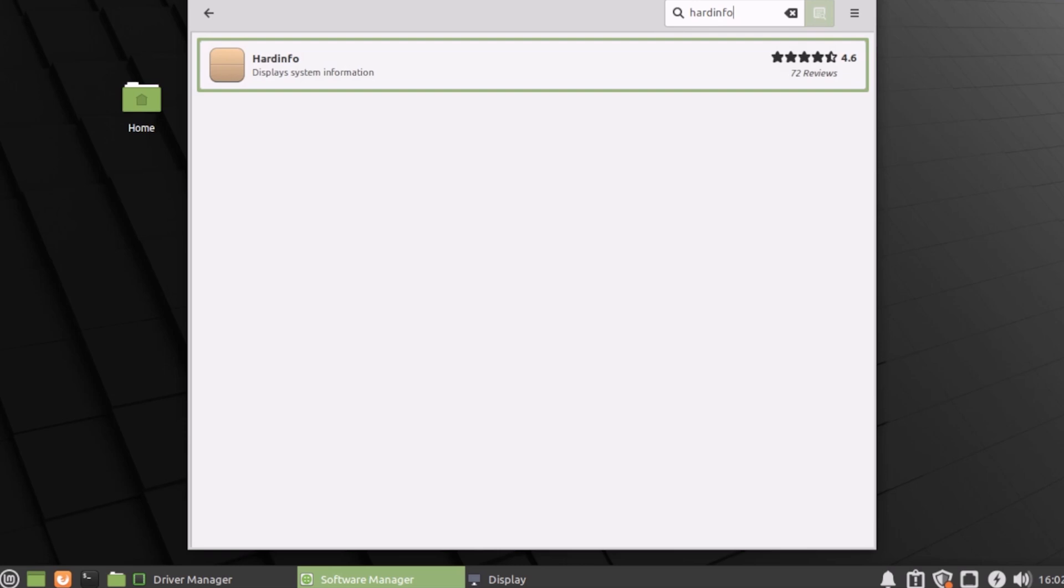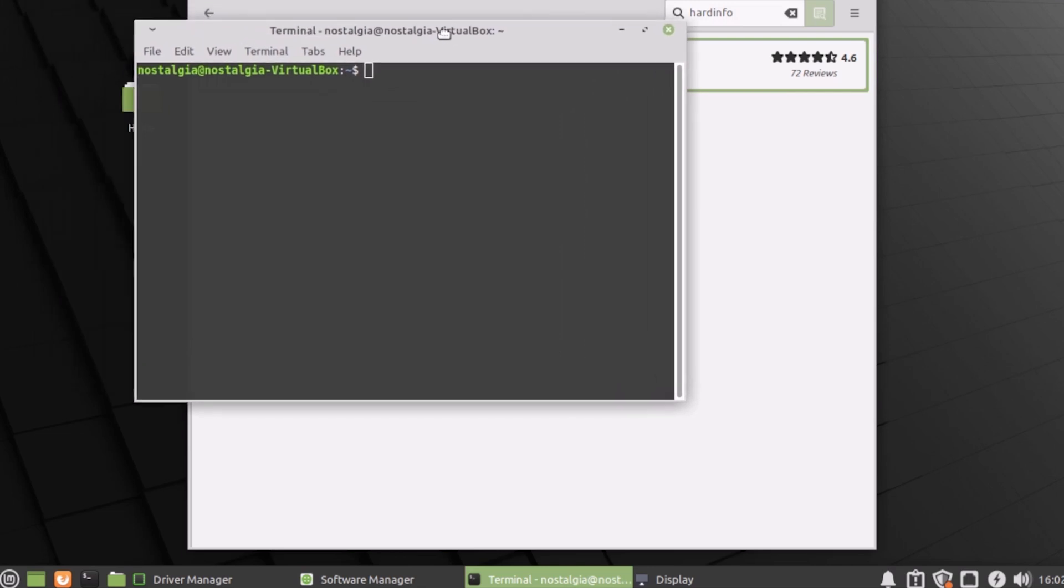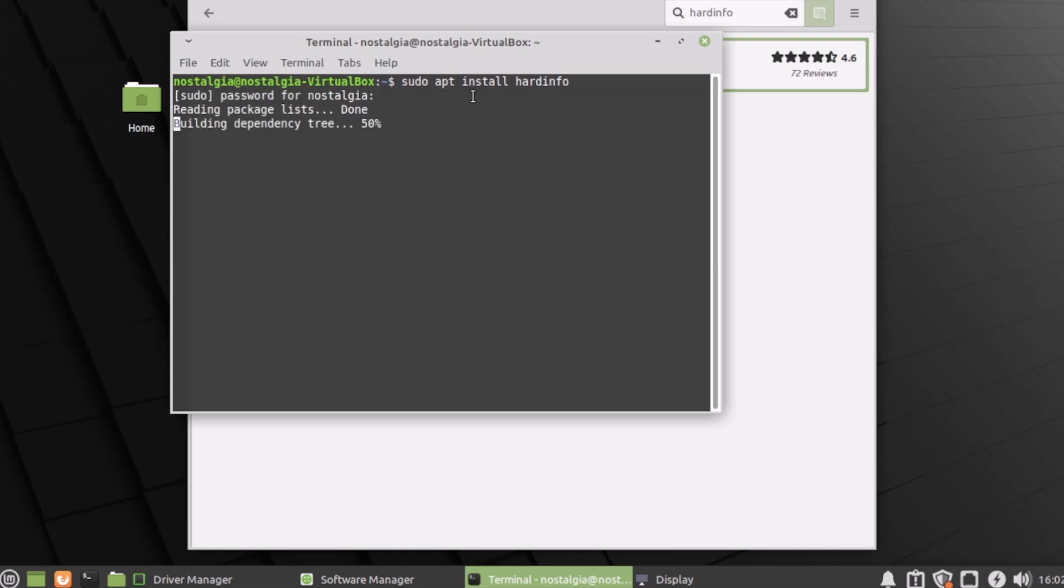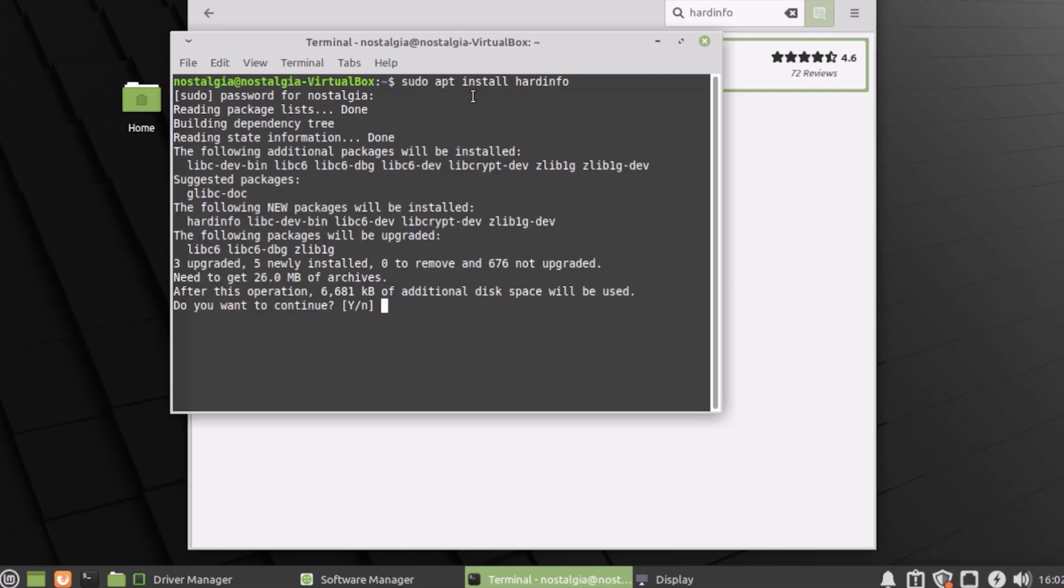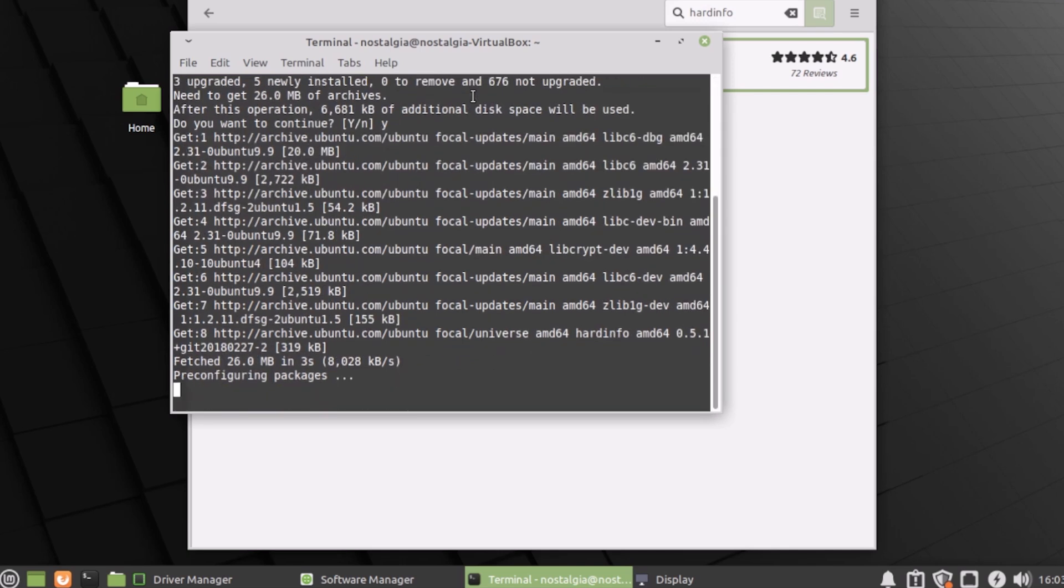What about the terminal thing in Linux? We can install apps from the terminal. Let's open the terminal. Then we can type sudo apt install and the name of the app, which in this case is hard info. First, the app needs to be found in the repository. When it is, we can press the Y key to continue. I do like the scrolling text in terminal. It's way more interesting than a progress bar.